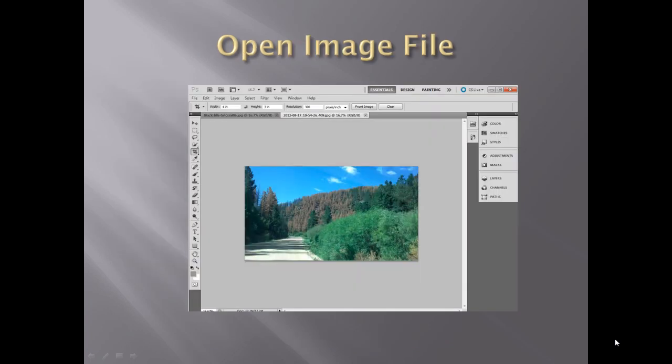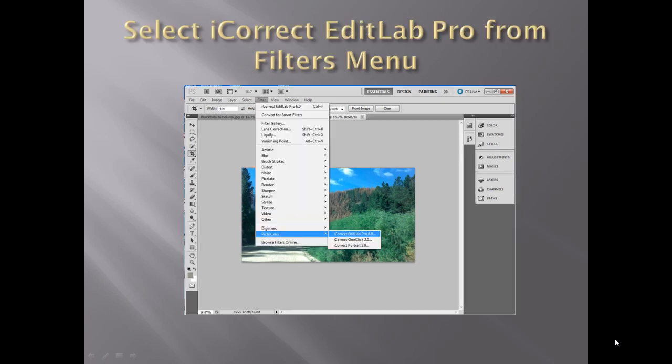First, open an image. This photo of the effects of the pine bark beetle infestation was taken in the Black Hills of South Dakota. From the Filters menu, select PictoColors iCorrect Edit Lab Pro 6.0.